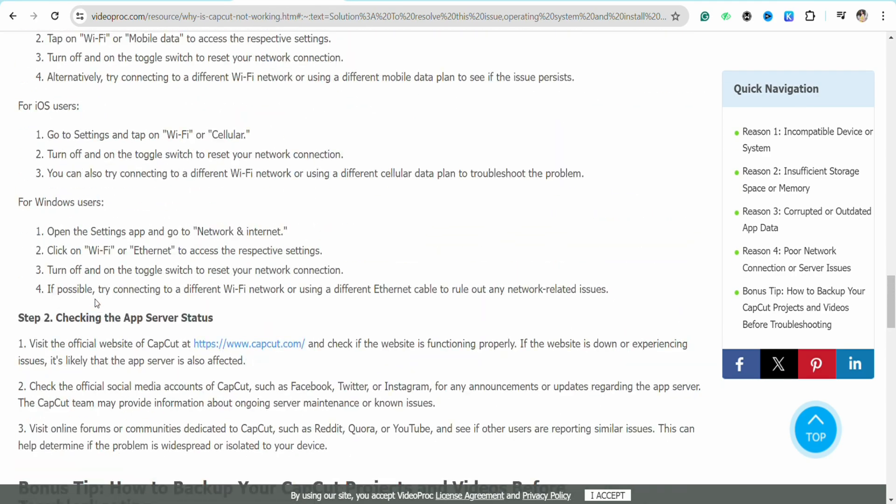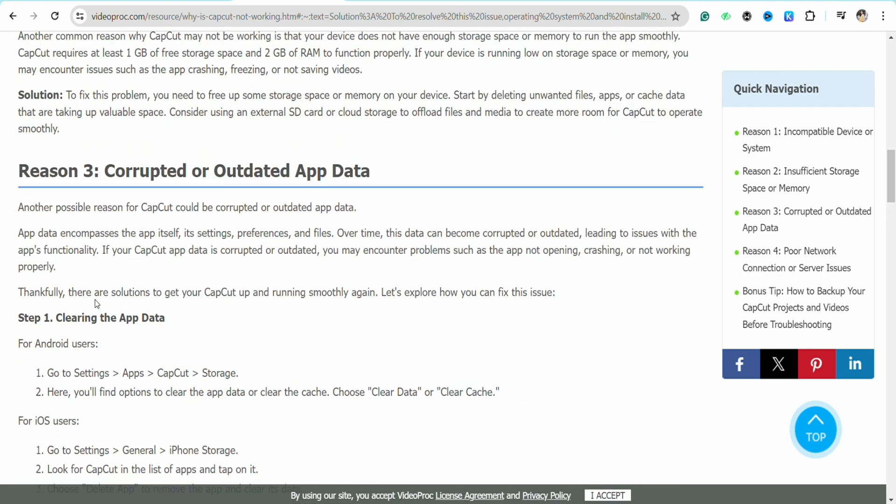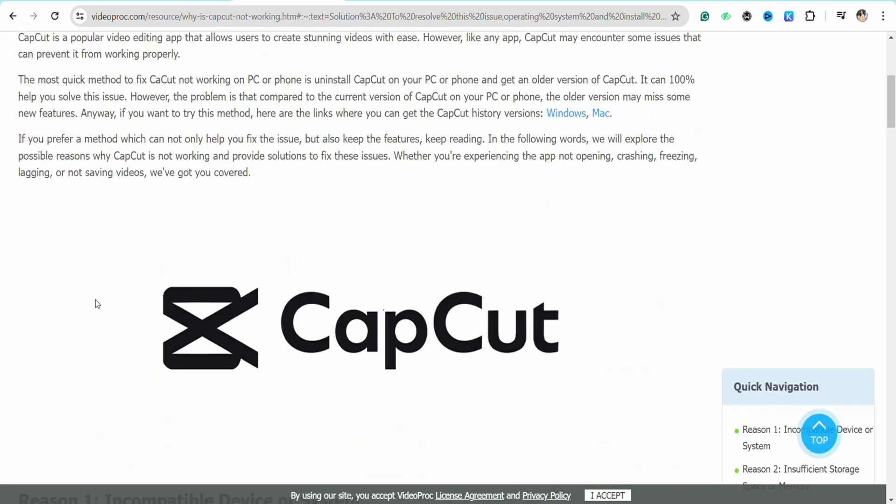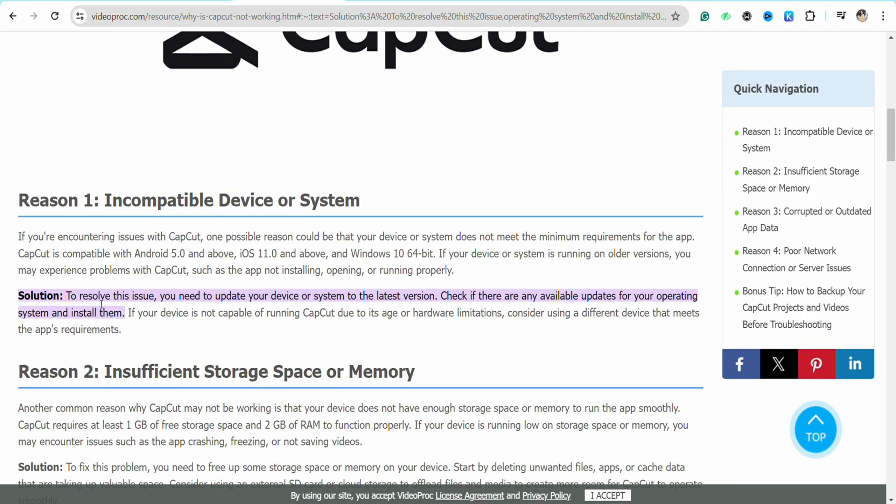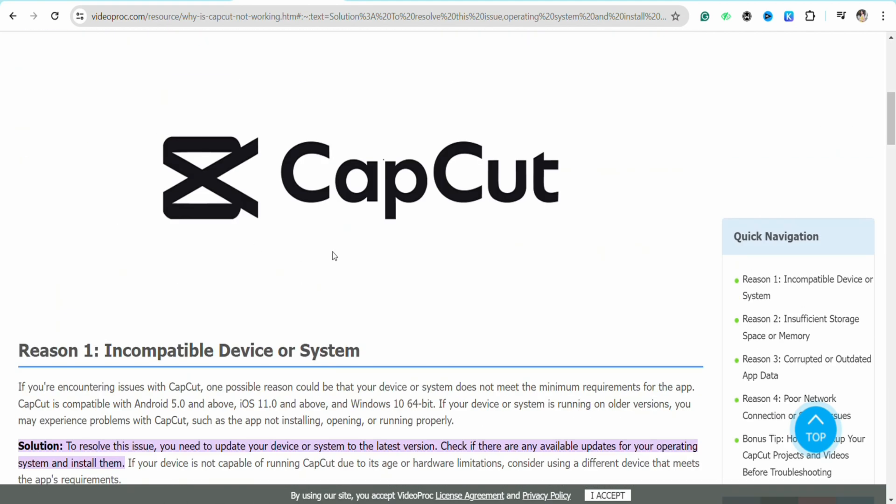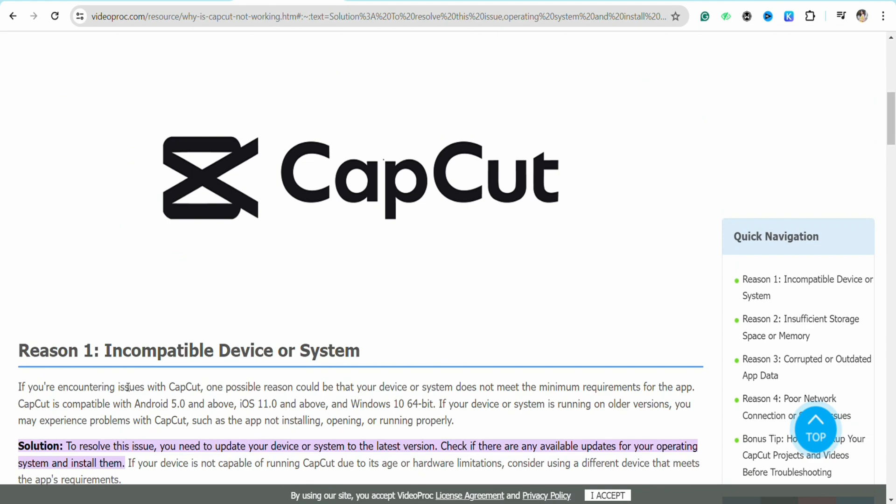If you've checked all these criteria and see that there's no such problem, simply uninstall the existing CapCut application from your device and download it again. Once you're done installing the application, open it. Uninstalling and reinstalling might fix your problem.